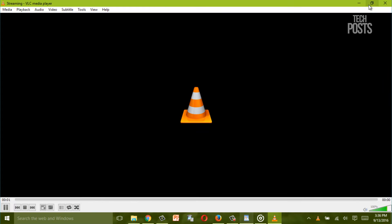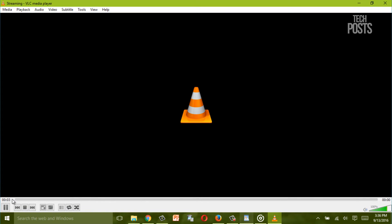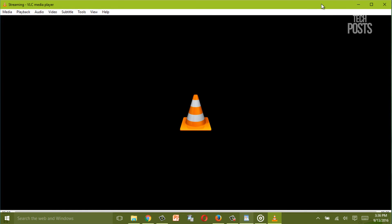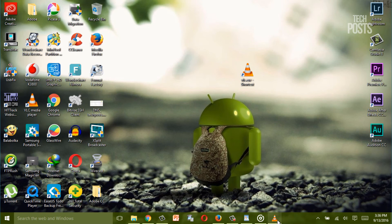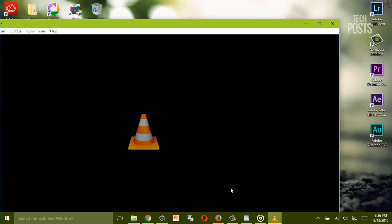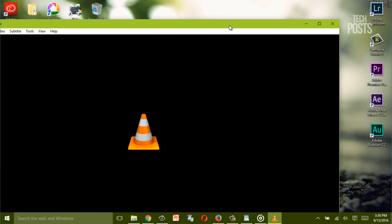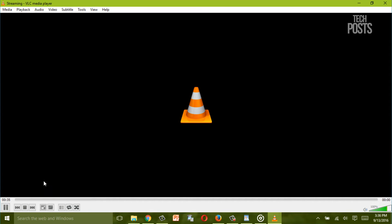Now as soon as you hit the start button the VLC media player will start capturing everything that is displayed on your desktop. Now once you are done with the recording hit the stop button.